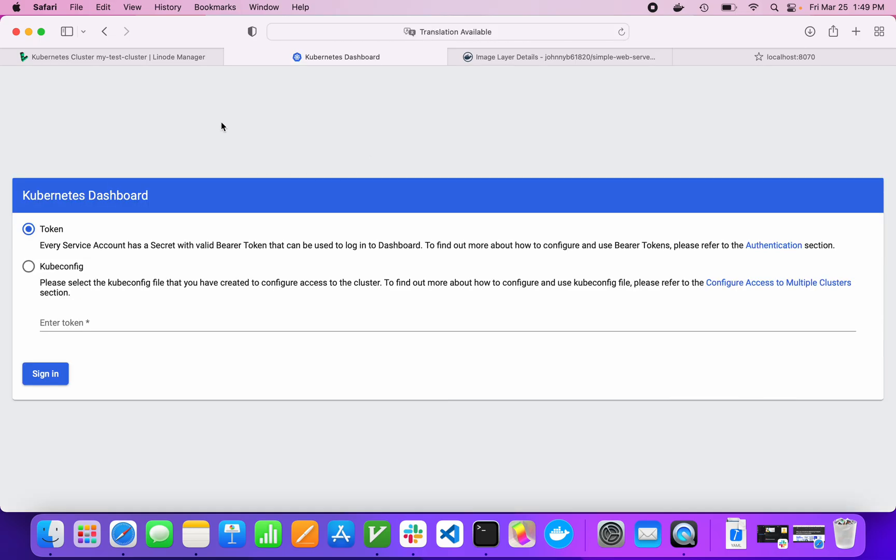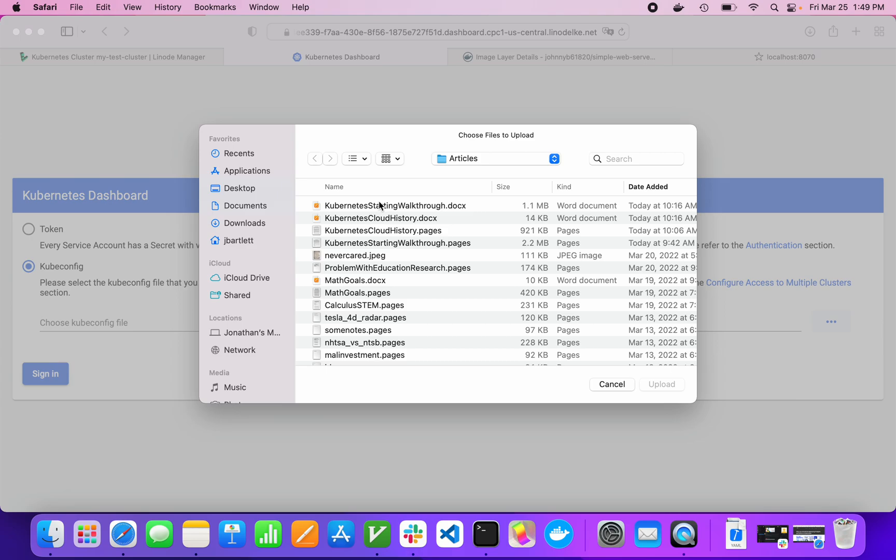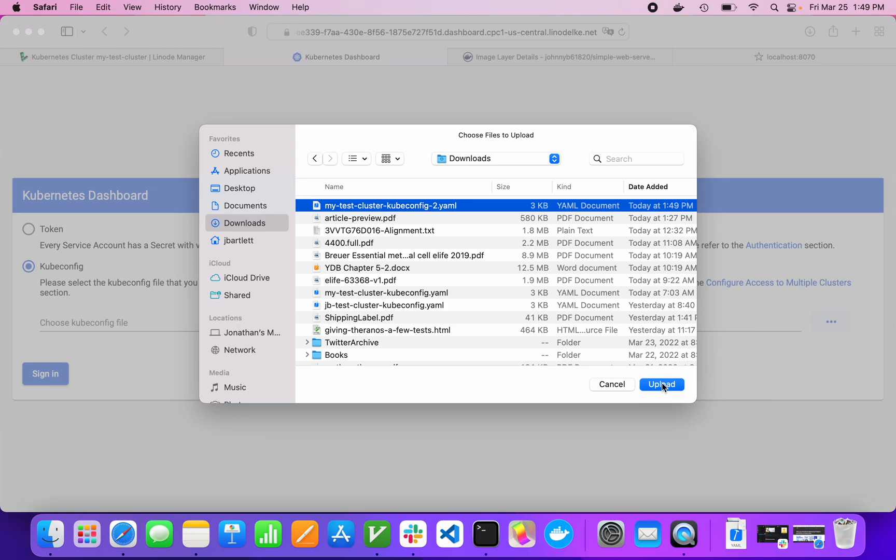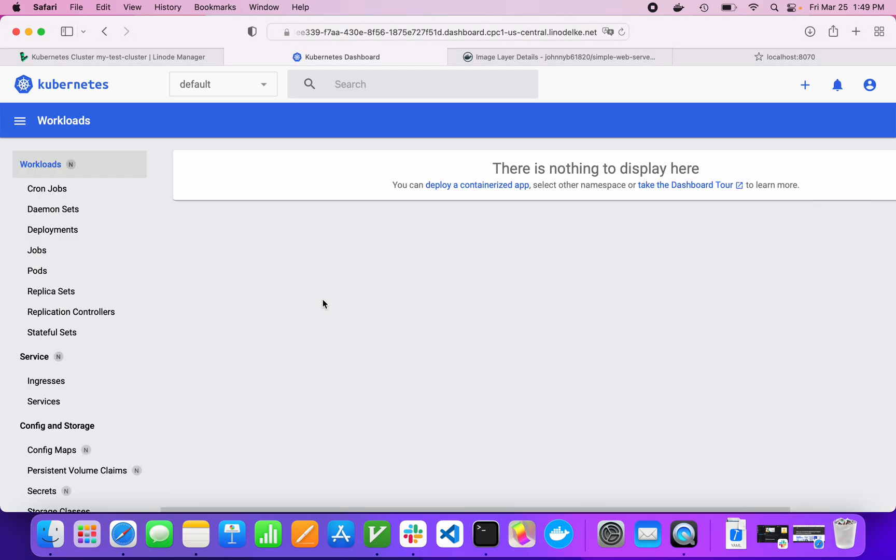It'll ask you how you want to log in. All you need is you need to hit this cube config. You want to log in with your cube config file that you just downloaded. Then you want to choose it from your downloads. Hit upload. And then sign in. And now we're on our cluster dashboard.